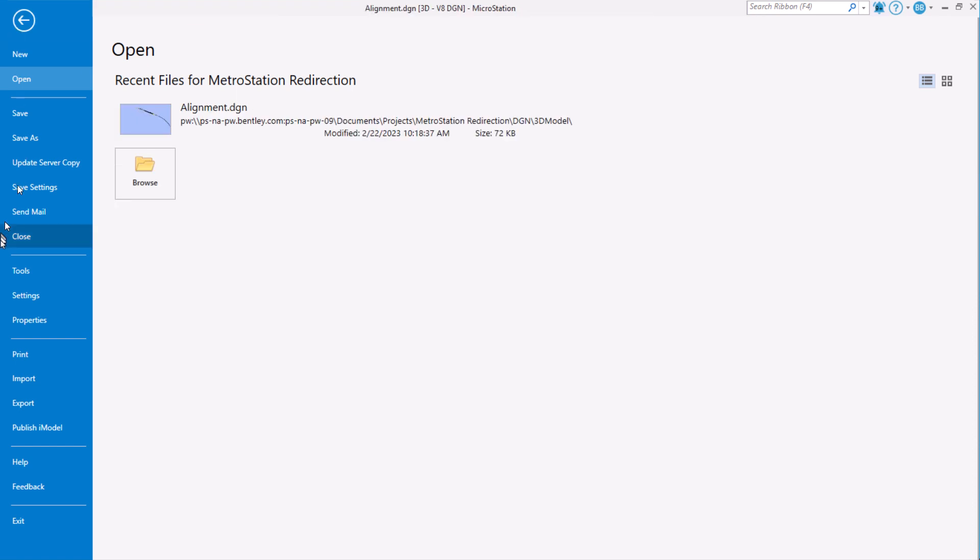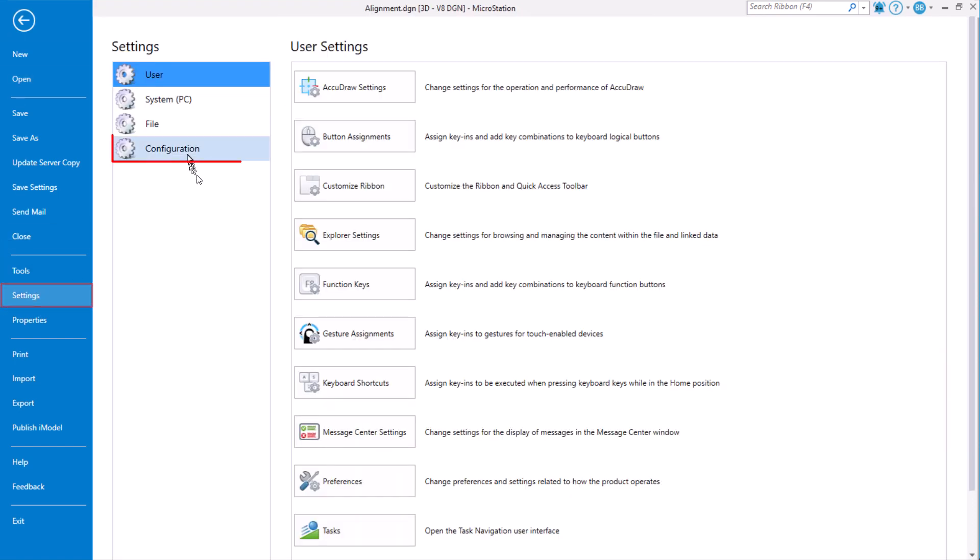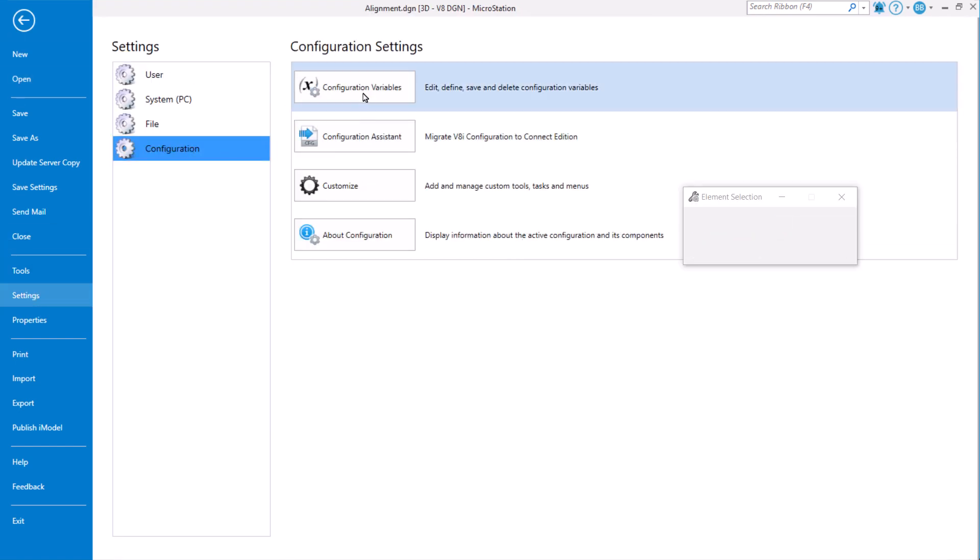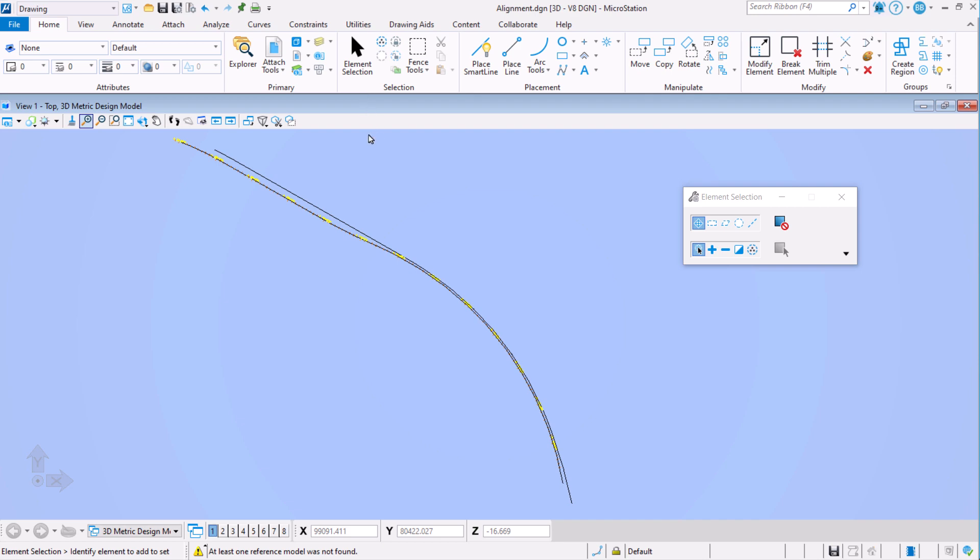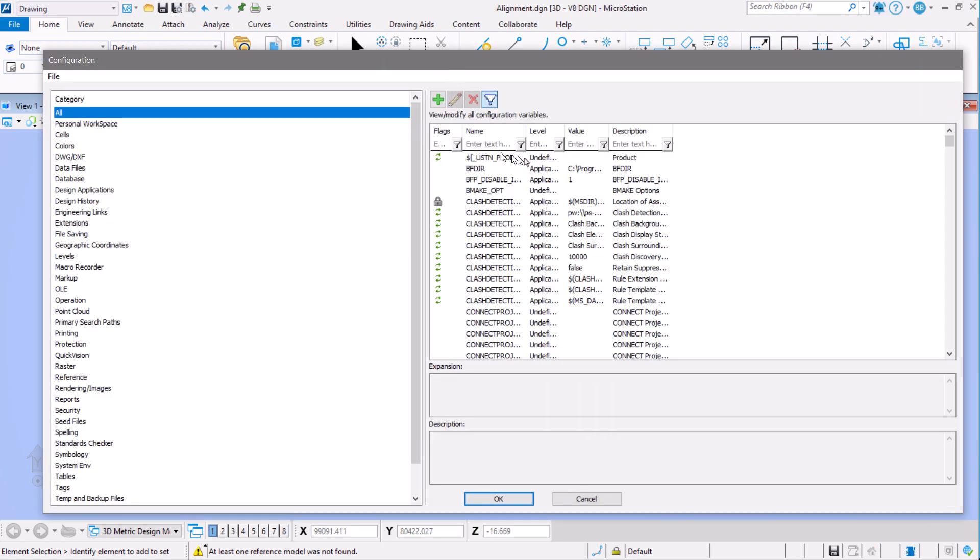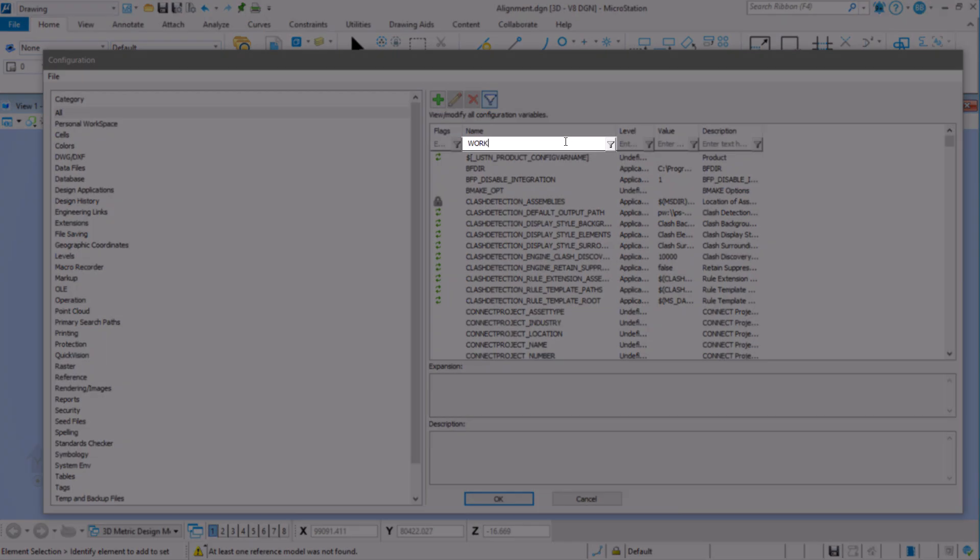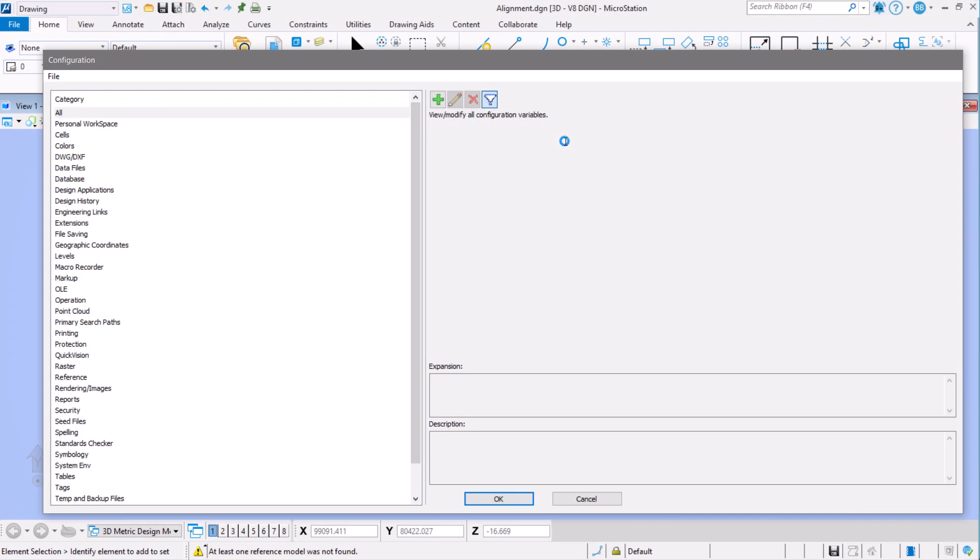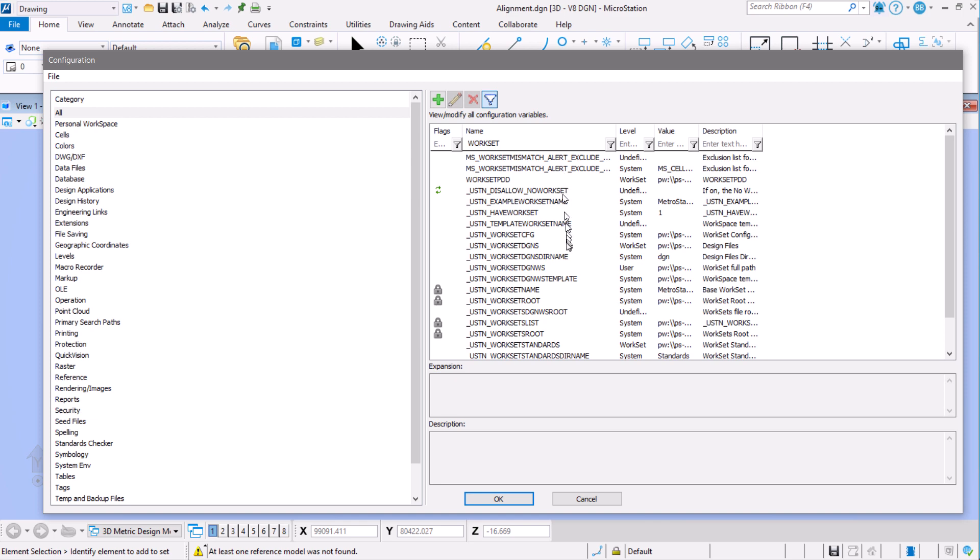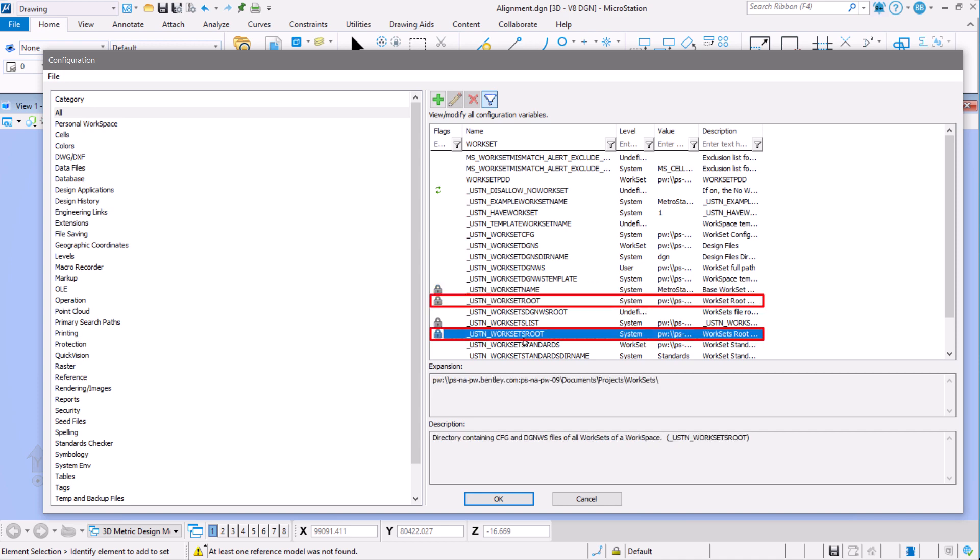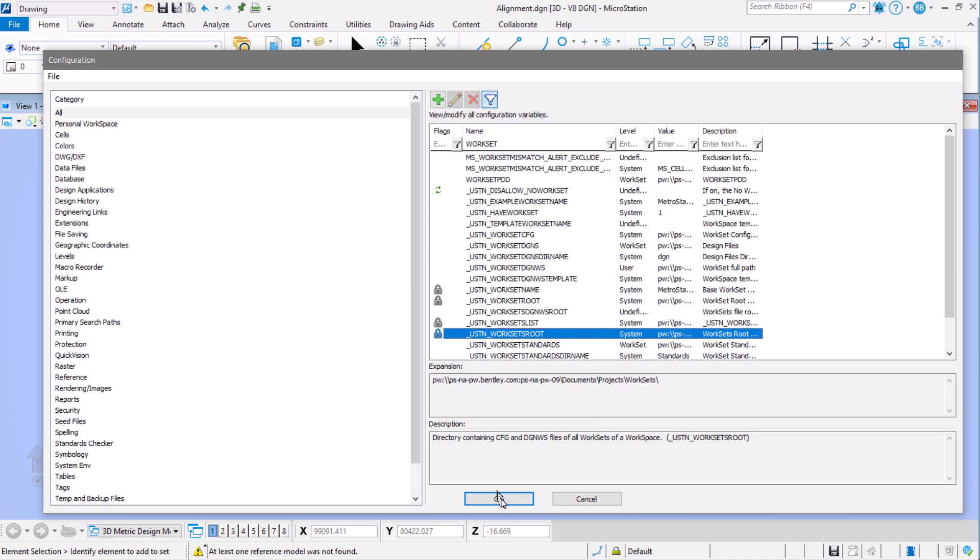We next check our variables. And again check those major variables: worksetName, worksetRoot, and worksetsRoot. Those all appear to be in order.